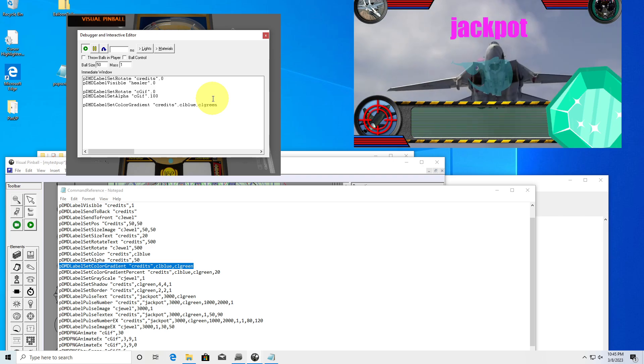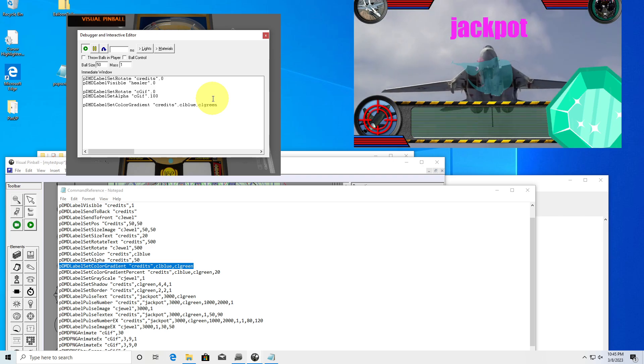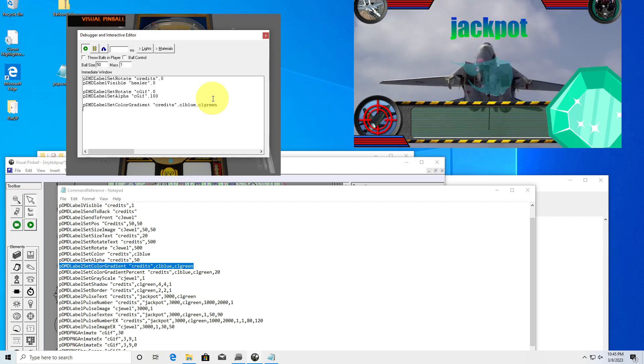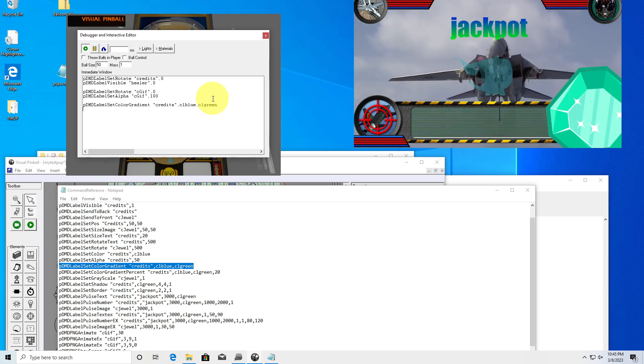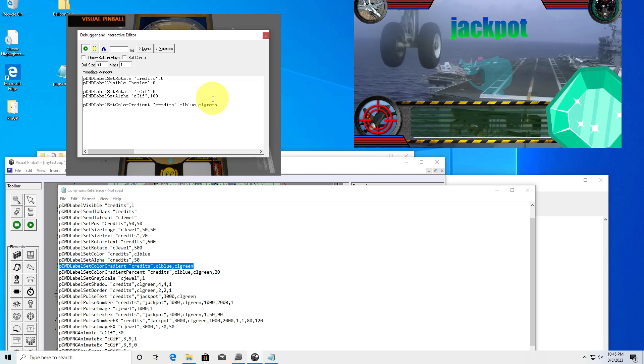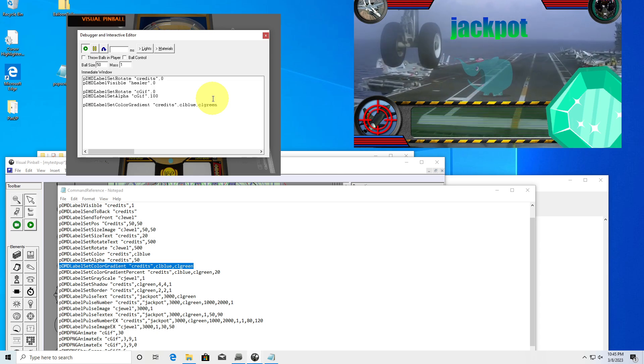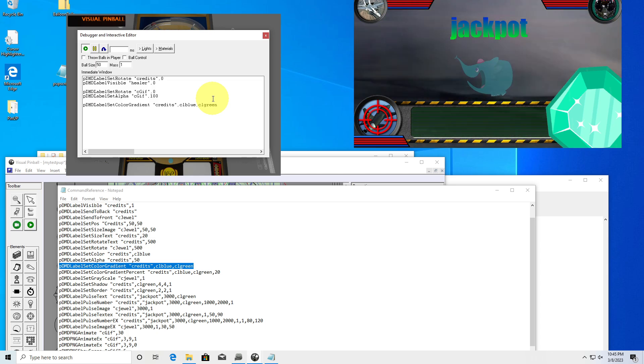Credits with blue-green gradient — the gradient with the outline is what I'm most impressed by.